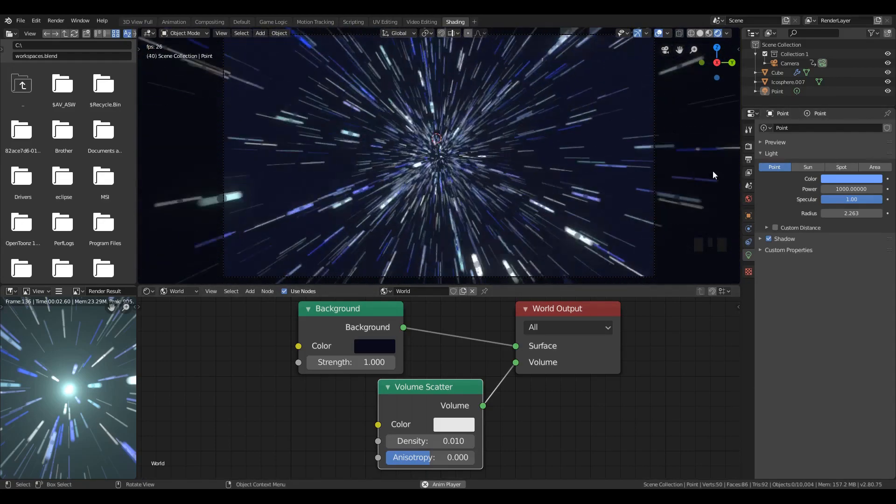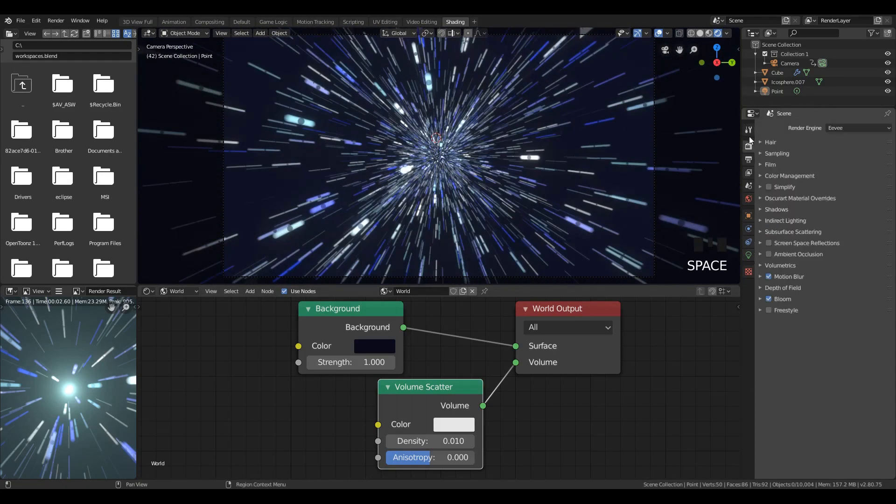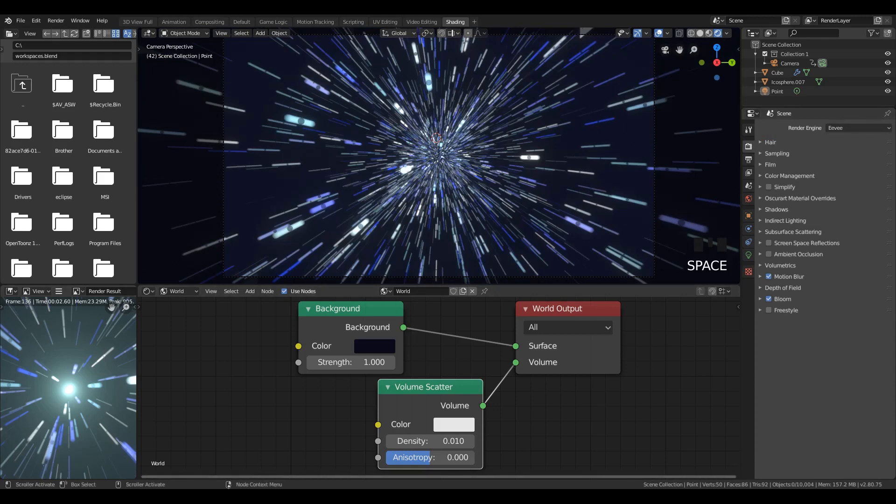An interesting addition to this. Now we can actually switch this to Cycles and we can do something really interesting and make a pretty cool looking wallpaper.